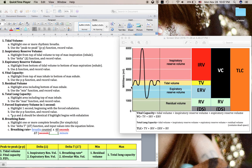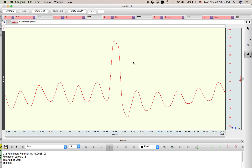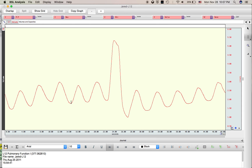Notice that the milliliters begins at zero and we don't have negative values here. This is the table to obtain all of these values. I'm going to open up the BioPak software and show you how to get each of them. This is Lab 12, so if you have the BioPak software downloaded, follow along.